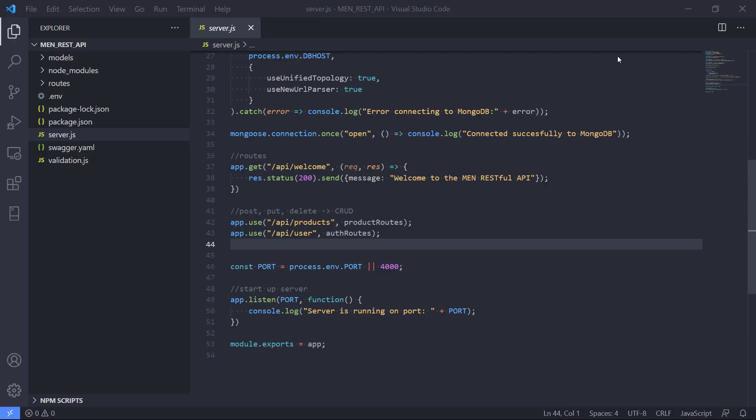Hey there and welcome to this video. This video is about how we can use Visual Studio Code to debug a Node.js application.